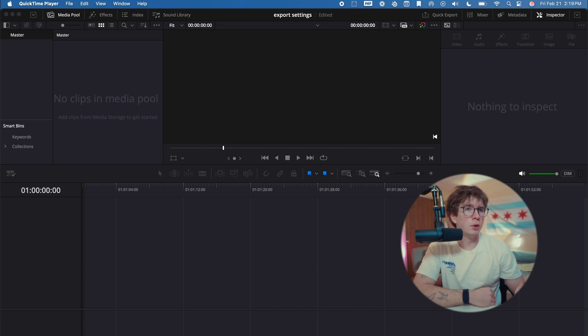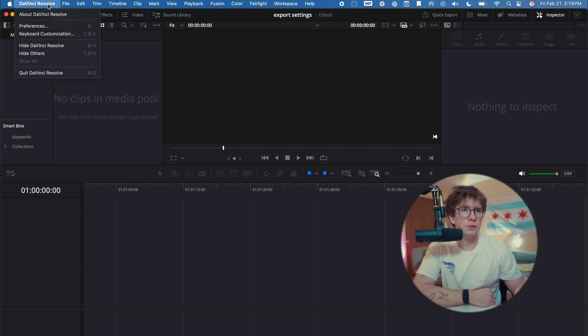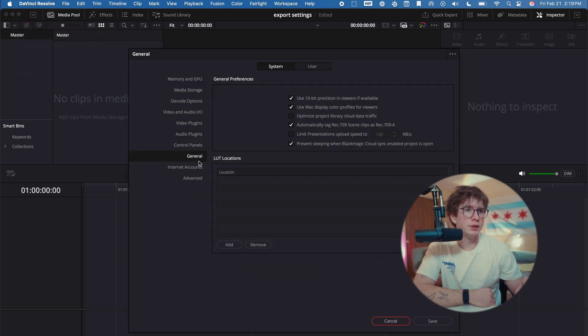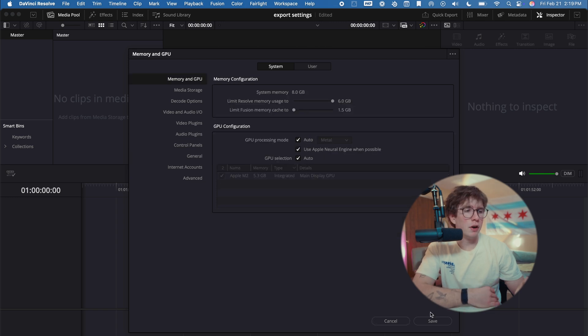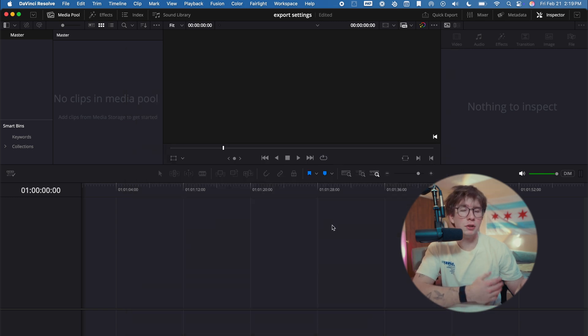What we're first going to do is change our preferences. We're going to go to the DaVinci Resolve tab, Preferences. We're going to first go to our General tab and make sure 'Use Mac display color profiles for viewers' is on. We're going to put 'Automatically tag Rec 709 scene clips as Rec 709A.' That should be it for everything in the preferences.